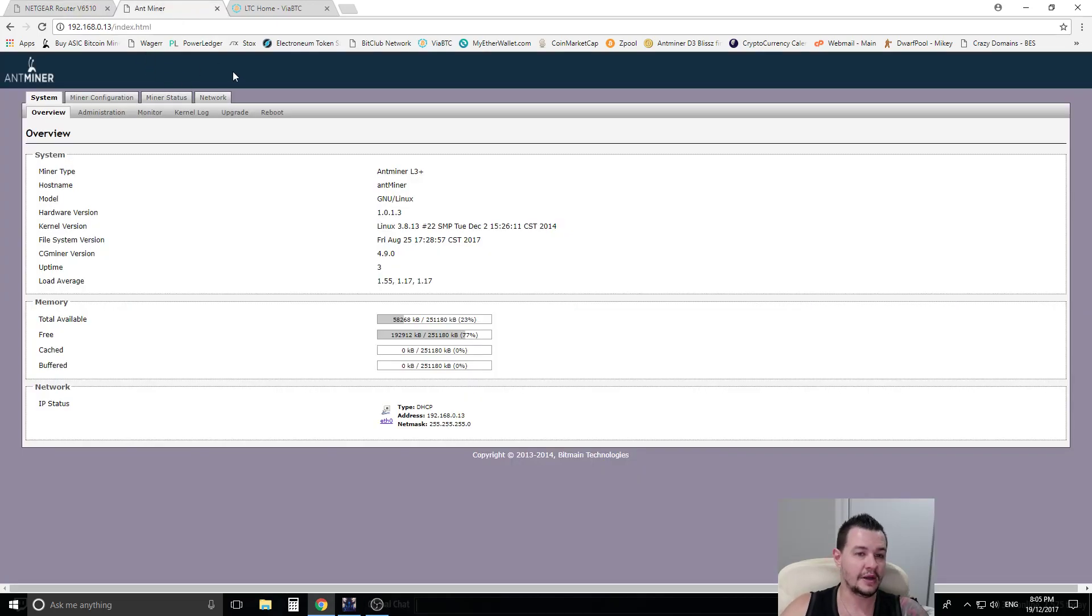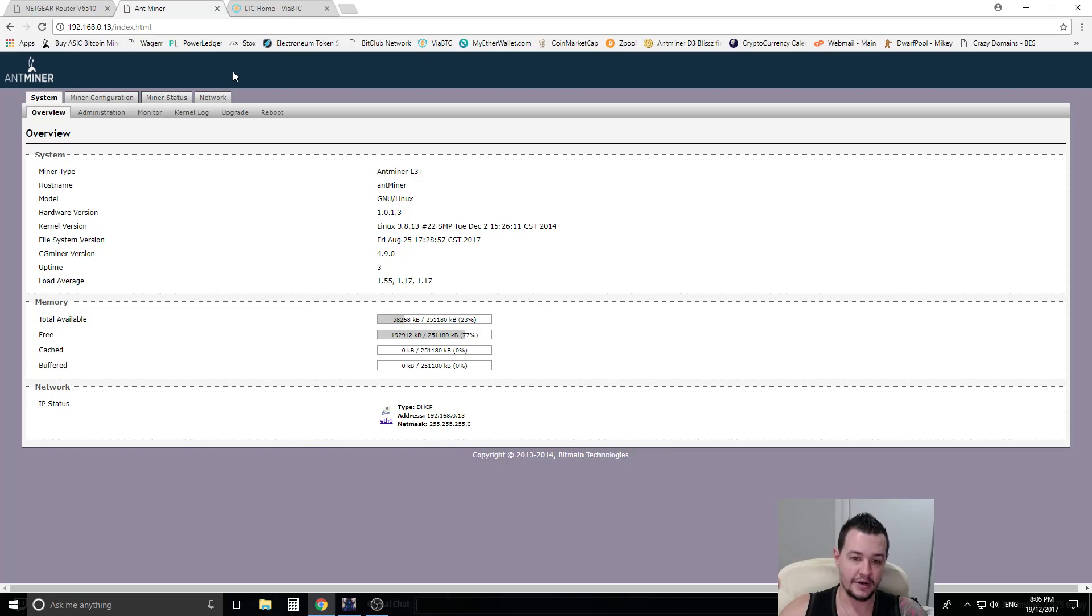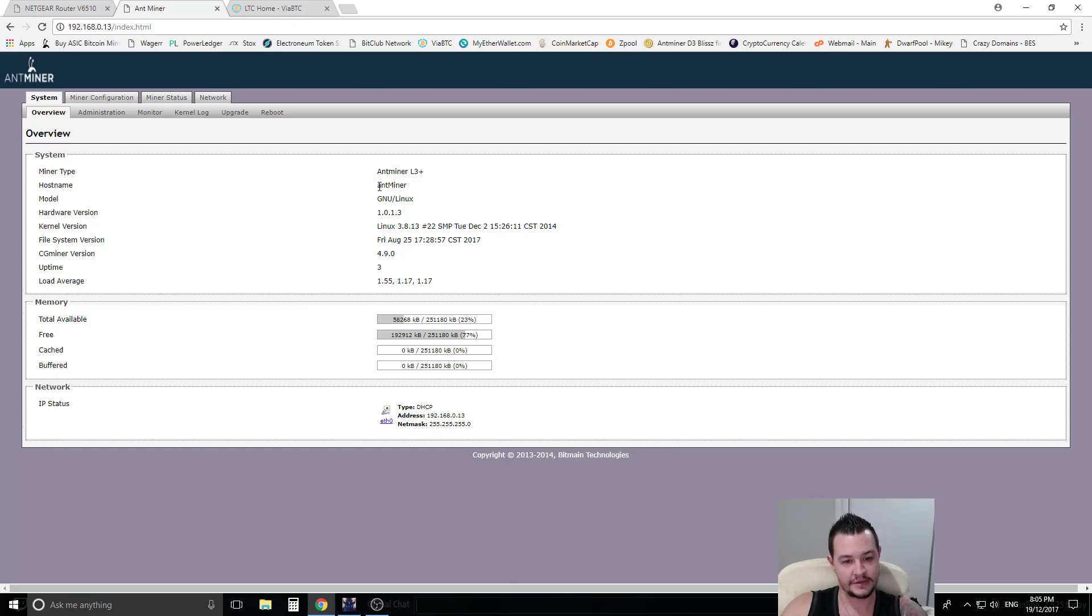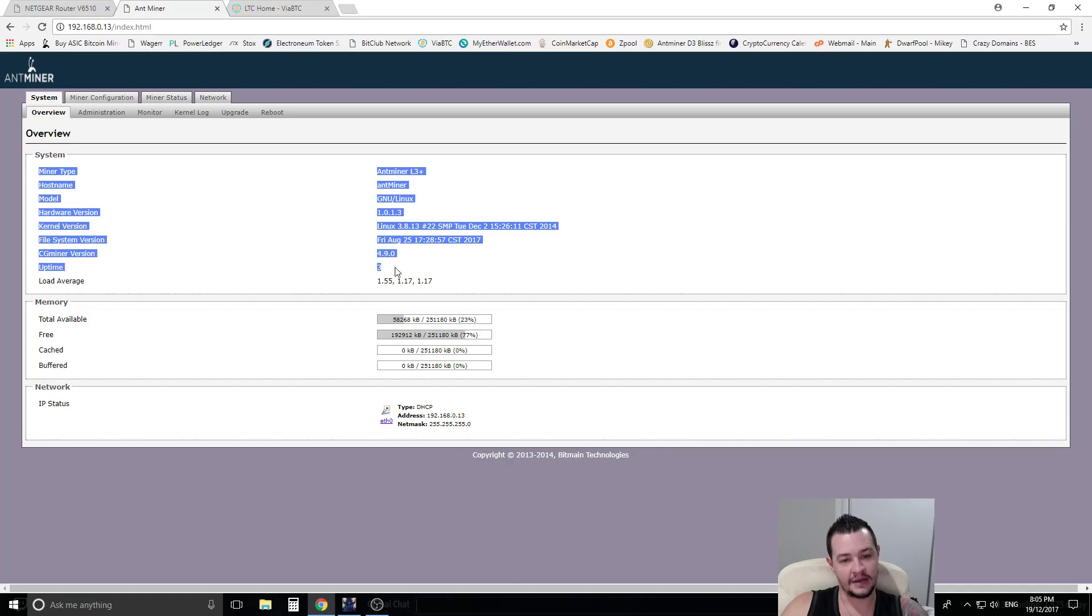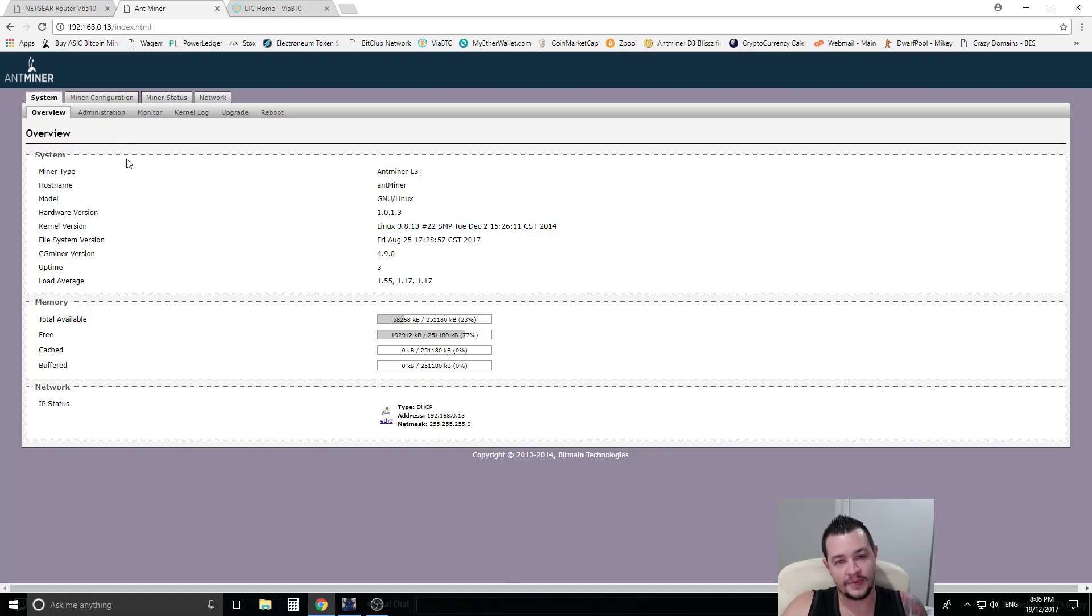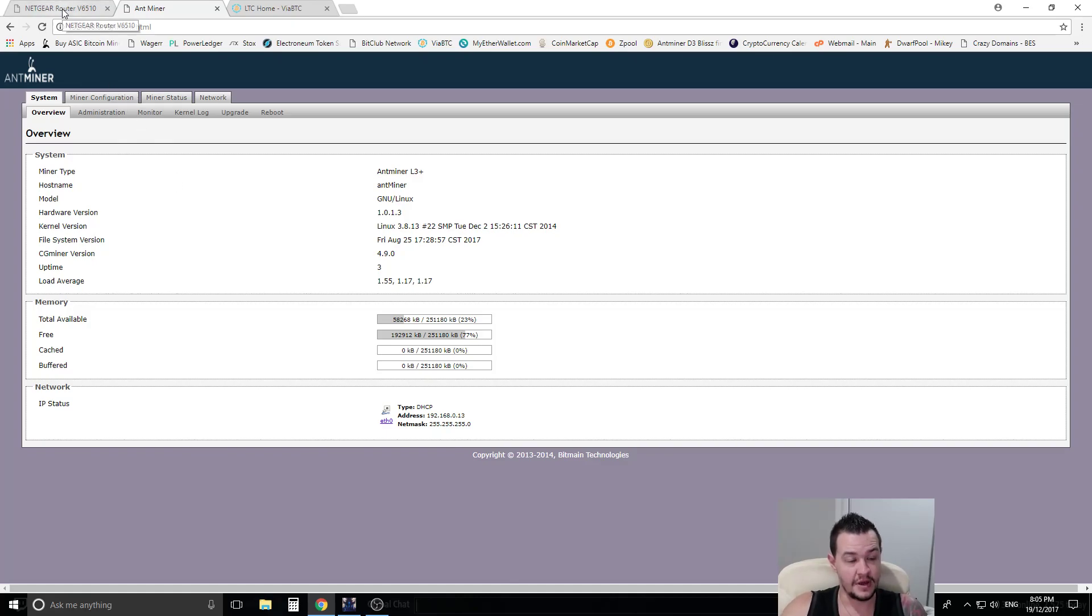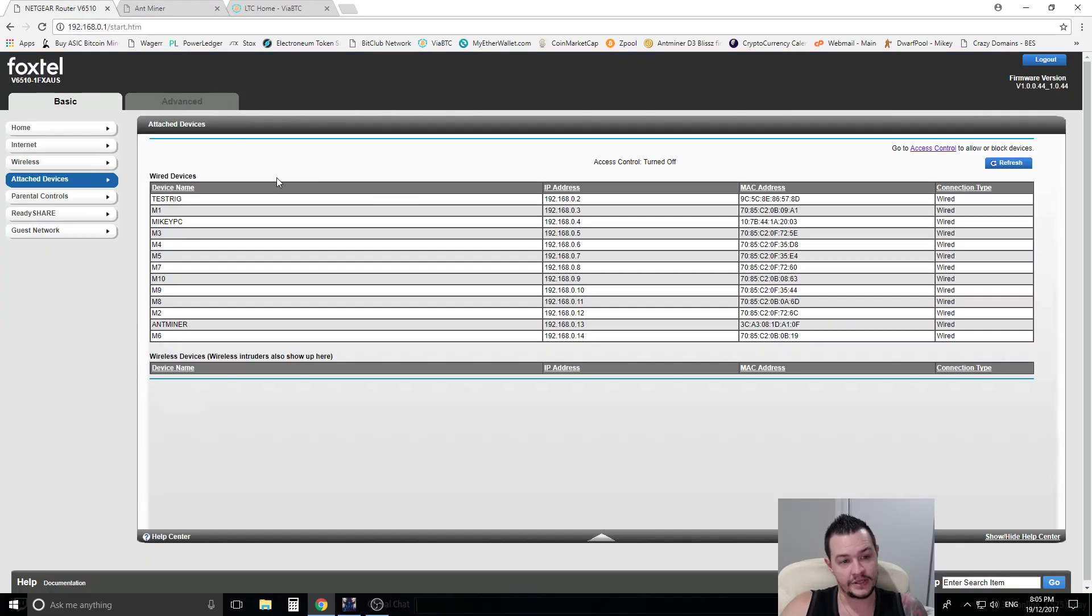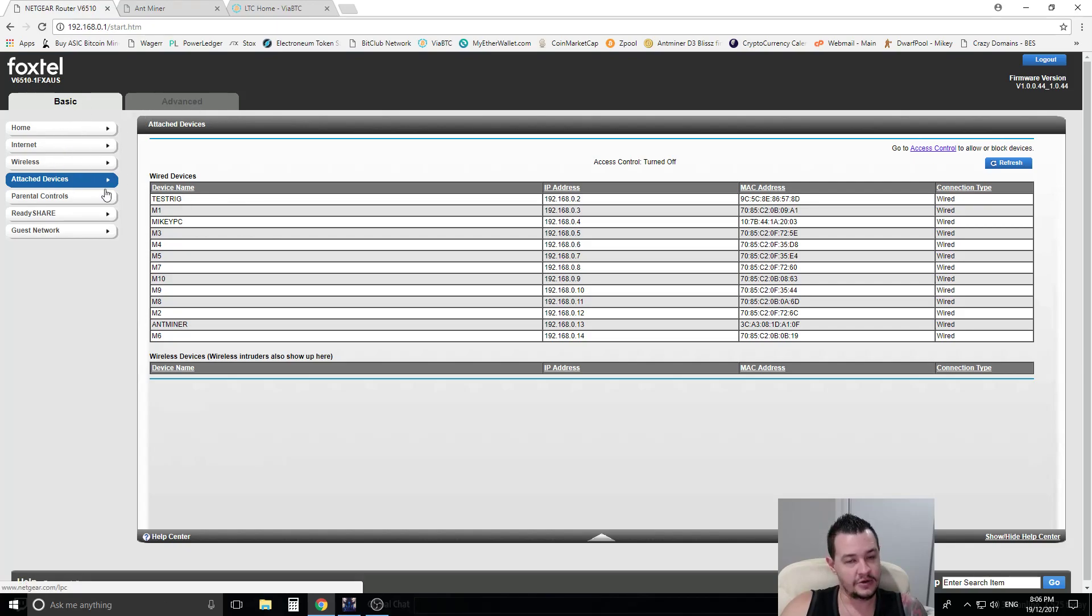Once you plug your miner in, all you need is power and it needs to be connected to the network. Your internet, they come standard with what's called DHCP. What that means is you'll automatically generate a local IP address from your router. So you need to log into your modem or router. There'll be a section in your modem or router about attached devices and you can find it in the list.